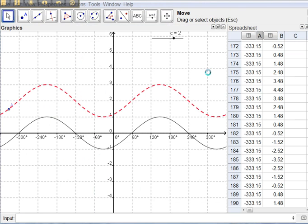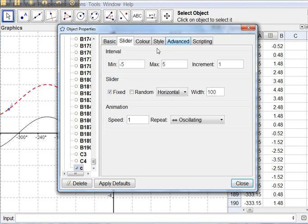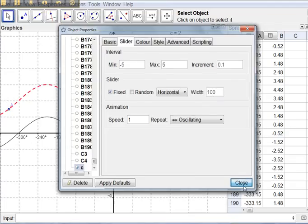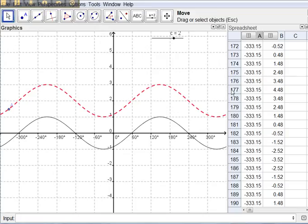We can change the increments to decimals. So double click, slider, and we want the increments to go up by 0.1 now. And we can be more precise about what exactly is happening.